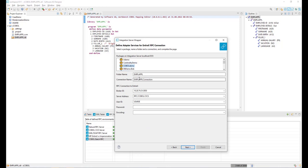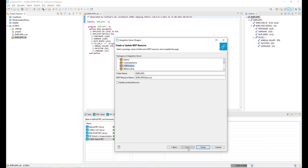It is now time to generate the actual REST API resource with correct properties like userID and password for the mainframe access. Of course, these types of properties can be substituted at execution time.